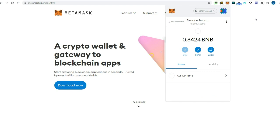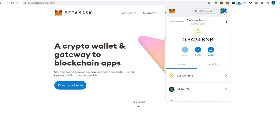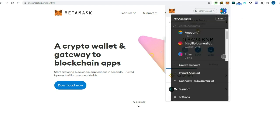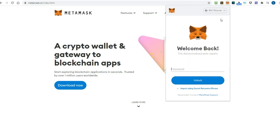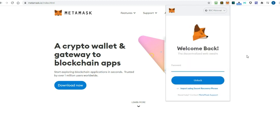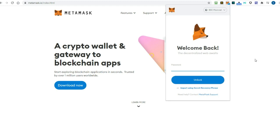Locking your wallet is simple. Click on the account name at the top of Metamask, and then click the lock button. Metamask will lock itself until you activate it again with your password. This is the first important step to protect your funds.